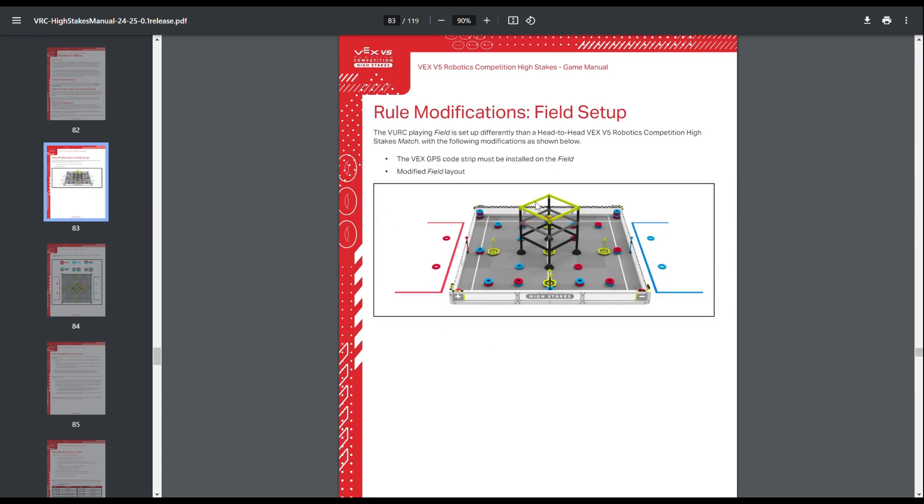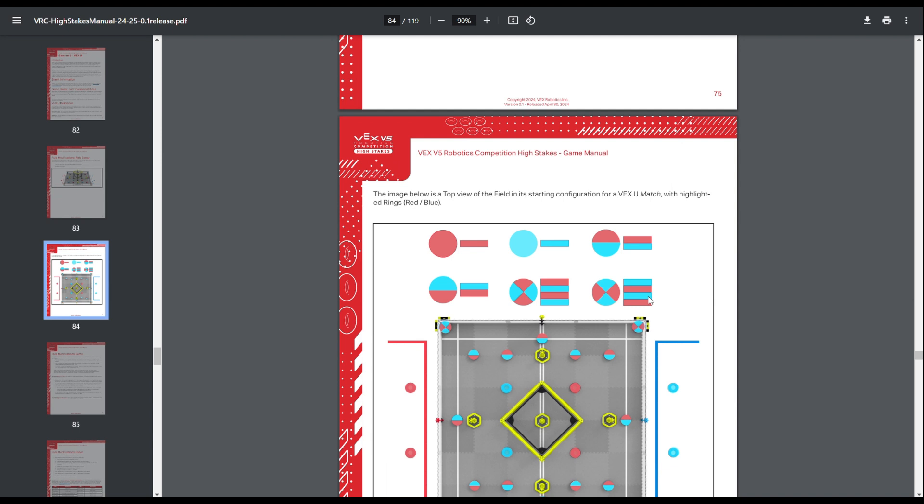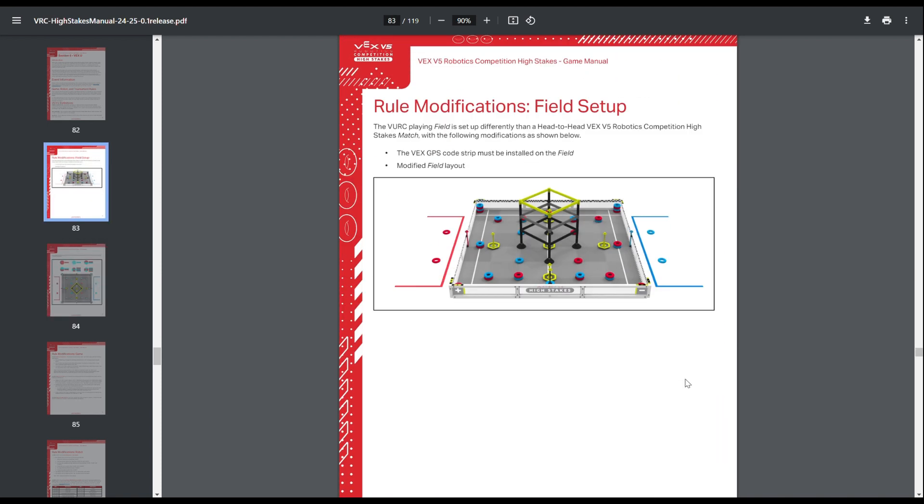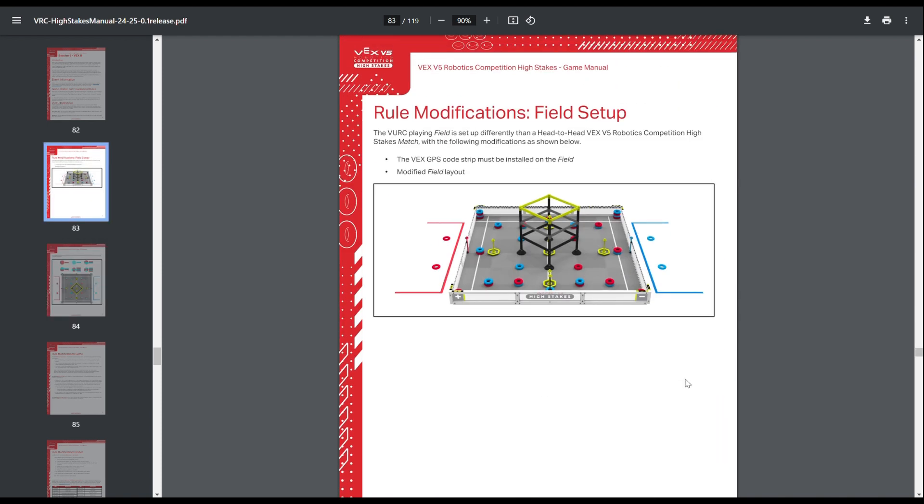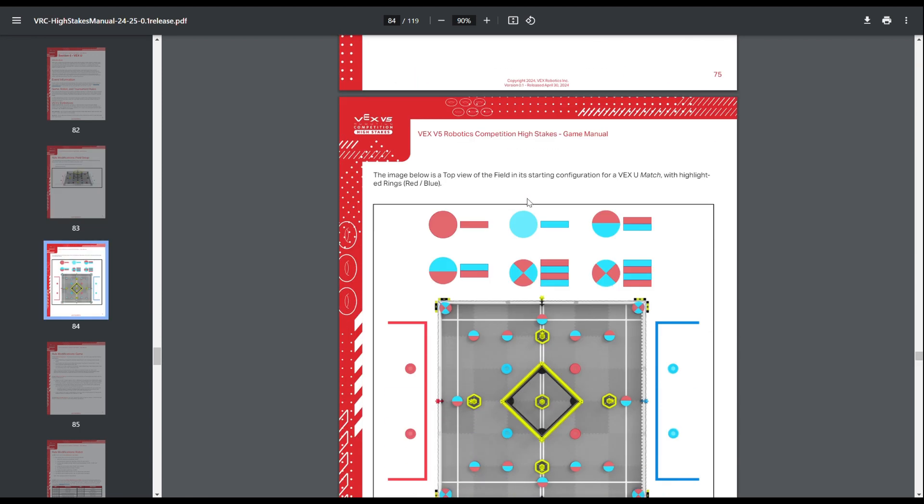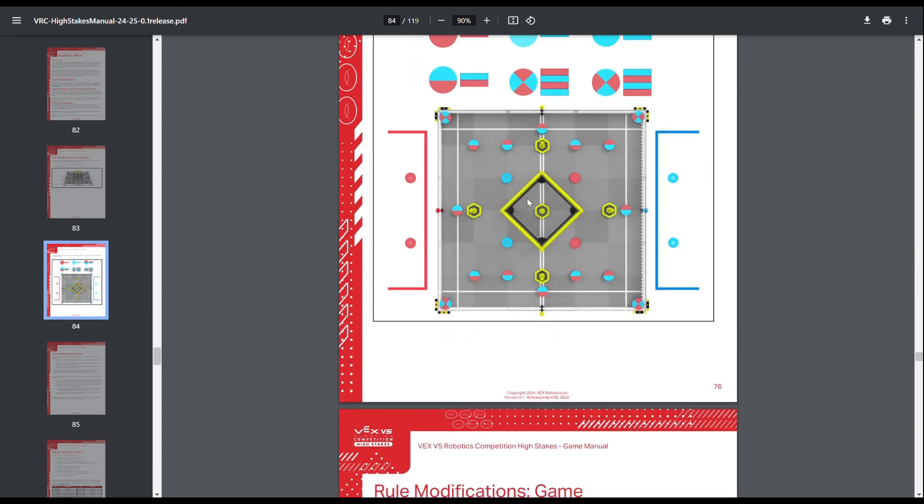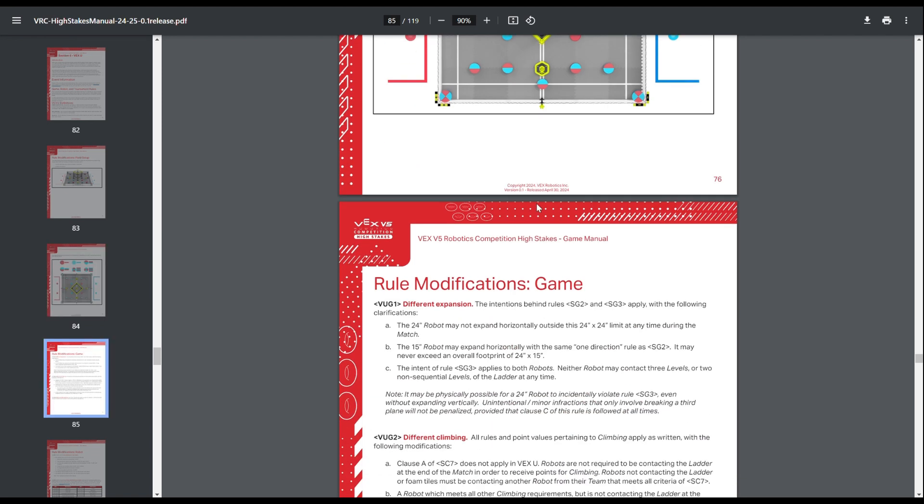So the first thing, obviously different about VEXU is it has a different field setup. It is almost completely symmetrical except for the corners, which you can kind of see here. Corners are not symmetrical, those are mirrored, but everything else is the same because the field is right down the middle symmetrical, so that's nice. And then all VEXU fields must have the GPS strip on them, including metal fields or matte fields, which is kind of weird because autonomous isn't really that much more complex this year.